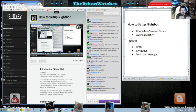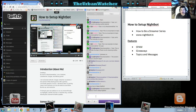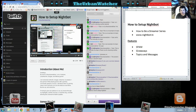In this tutorial we will be talking about Nightbot and what is Nightbot, how to use the commands for Nightbot and we're going to explore some of the features.